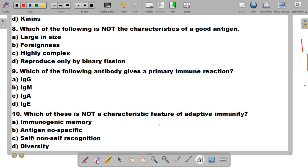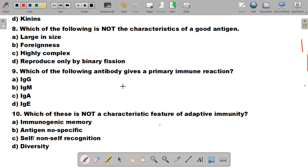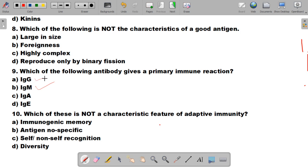Question number 9 is: which of the following antibodies gives a primary immune reaction? Options are IgG, IgM, IgA, and IgE. The correct answer is B, immunoglobulin M (IgM). IgM is the first class of antibody that provides a primary immune response. When the same antigen attacks again, the secondary immune response is generated by immunoglobulin G (IgG). So the correct answer is B, IgM.